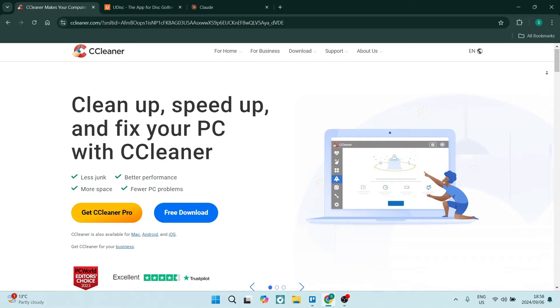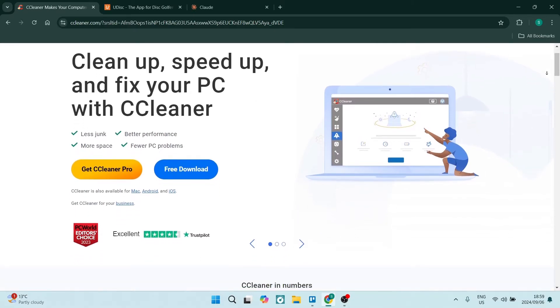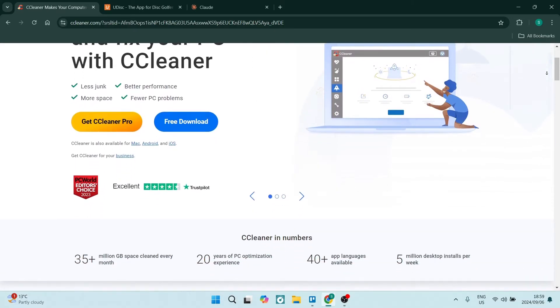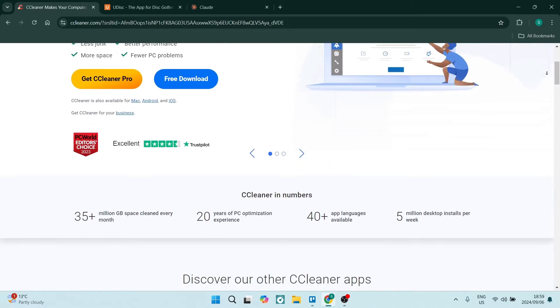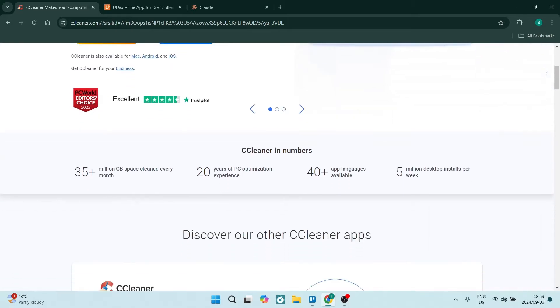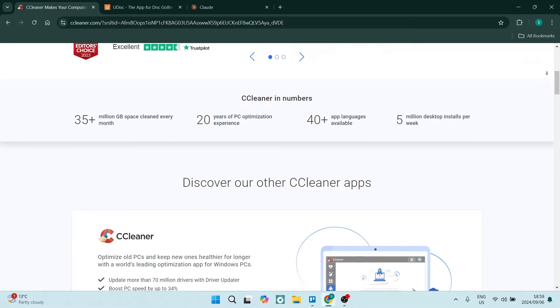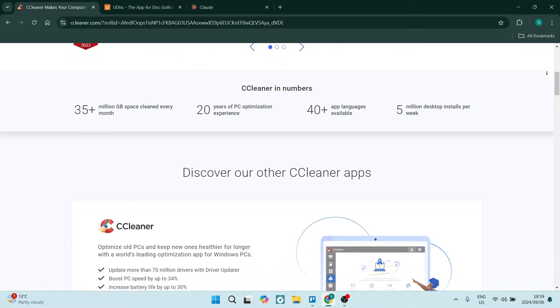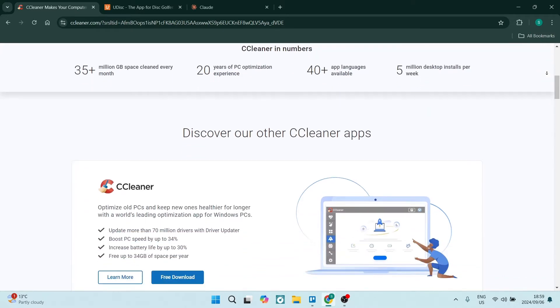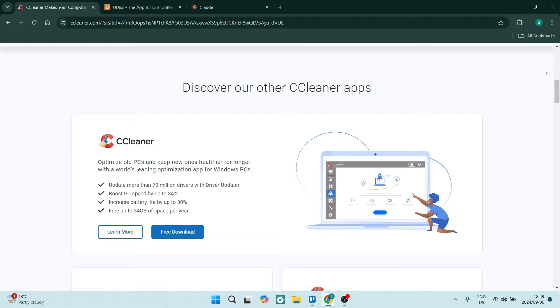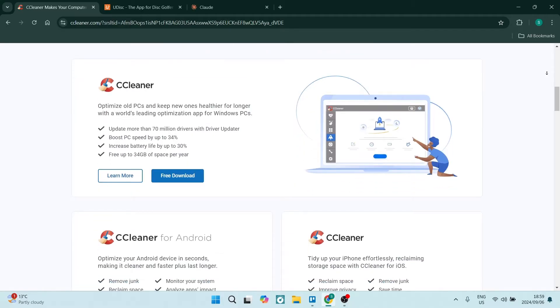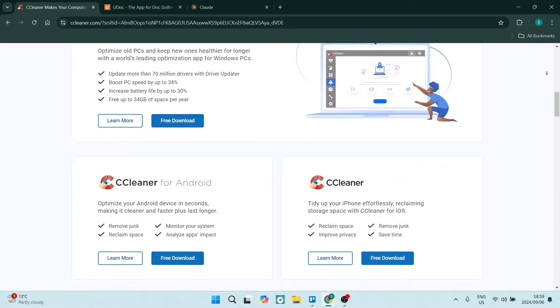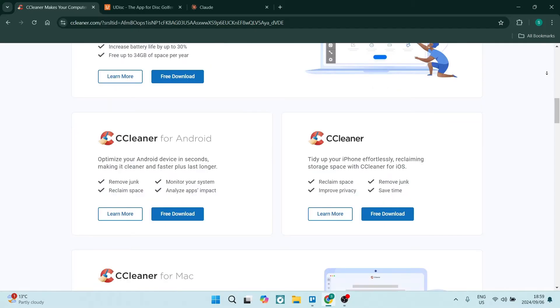If you are using the CCleaner free version, it allows you to remove temporary files, browser caches, and other unnecessary data for free, and you can free up a bunch of disk space. Also, you can clean up invalid registry entries, helping to improve system performance and stability. Who doesn't need that?